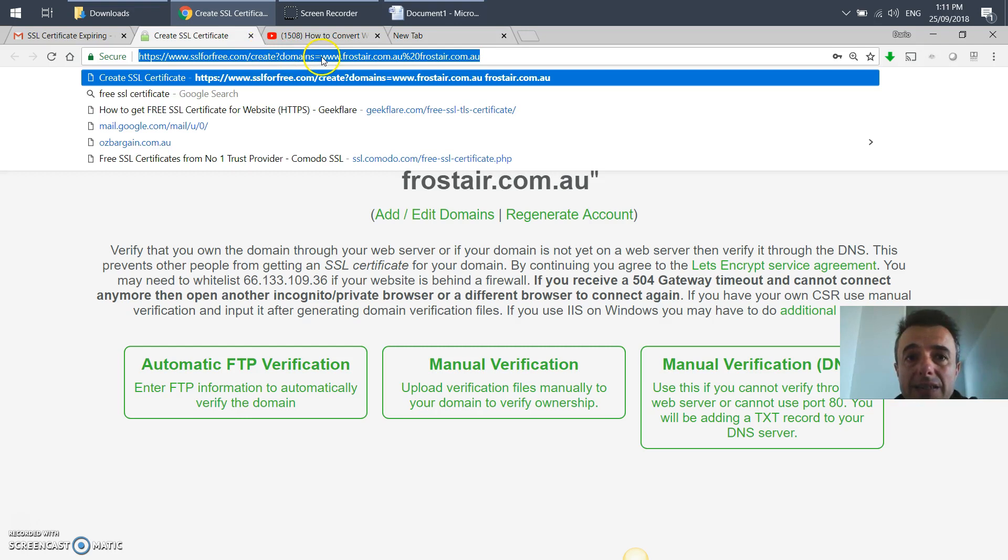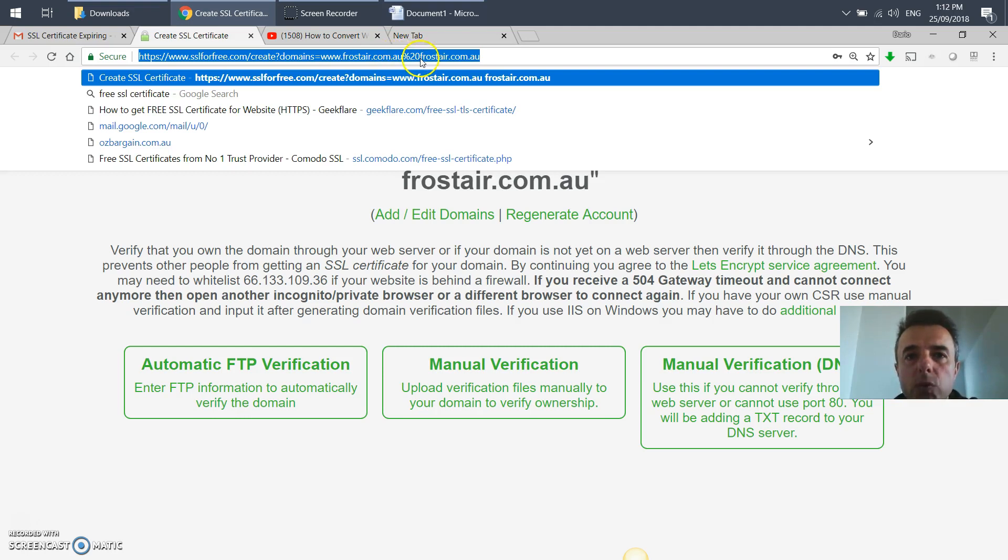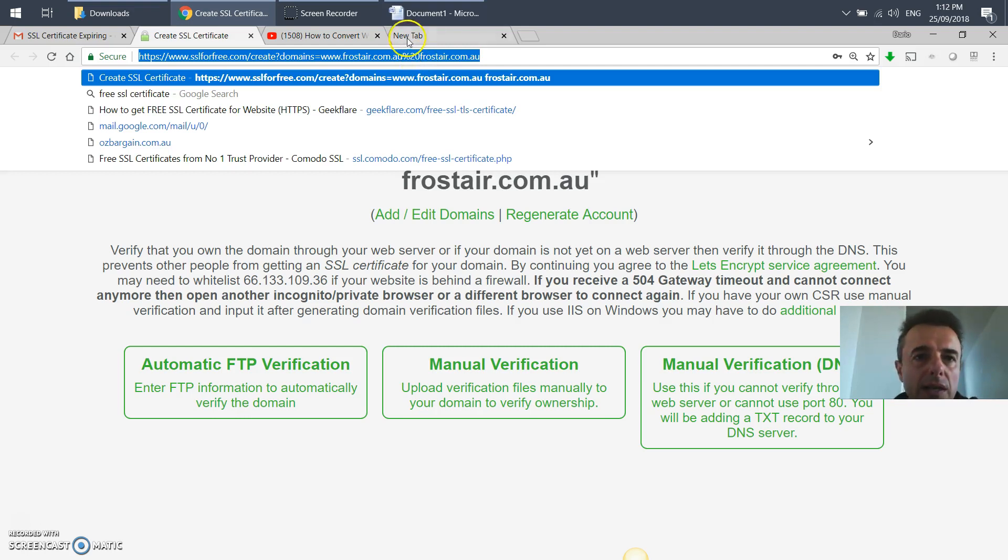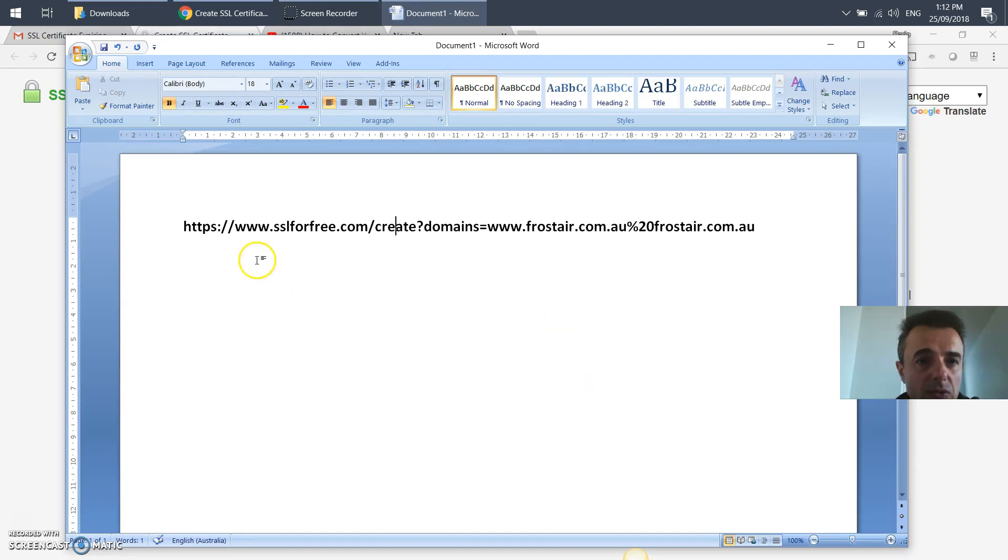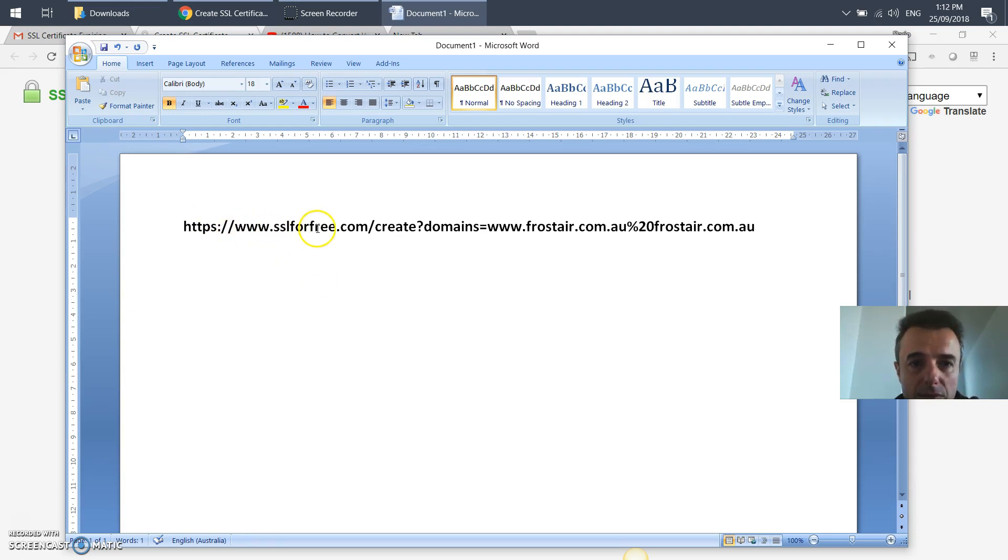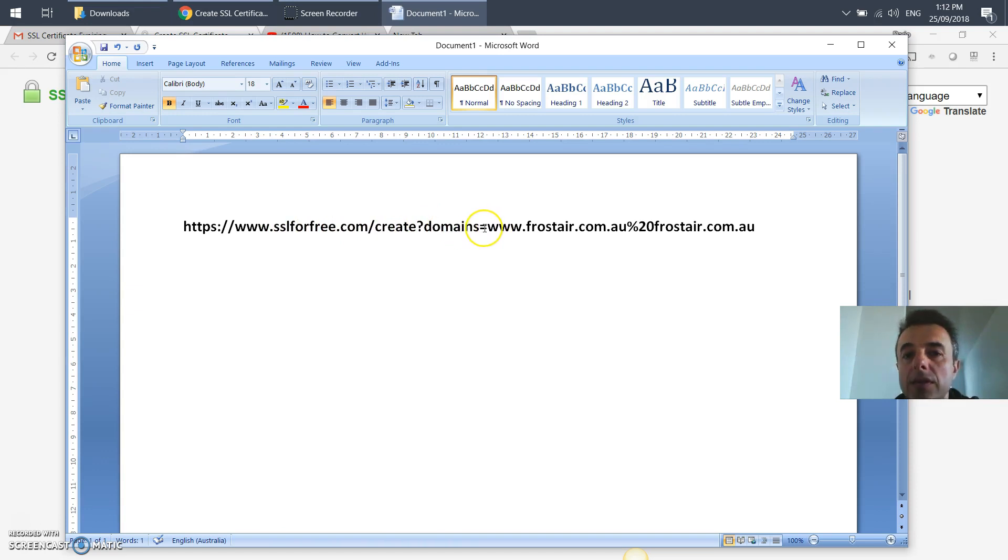This will take you to the page where you've got ssl4free.com/create?domains= and then www.yourdomain.com and then percent sign 20 and then the same domain without the www, no spaces. Here's what that link is going to look like. You can pause this video or rewind to see that URL structure.